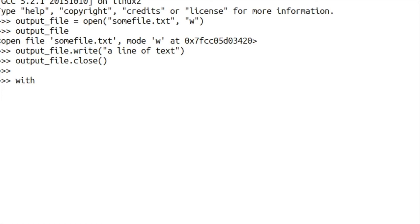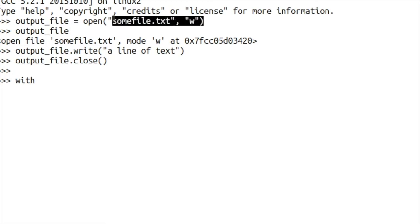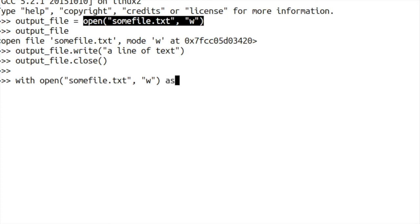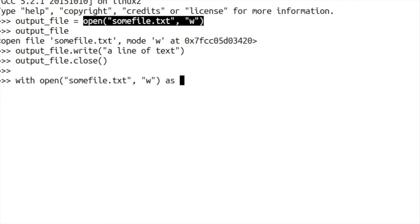So if you go with, and then we'll use our open command here, instead of saying output file equals open, we then say with and then open the file and we open that file as output file.